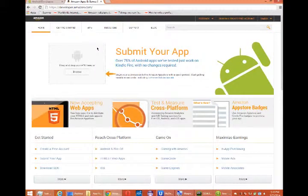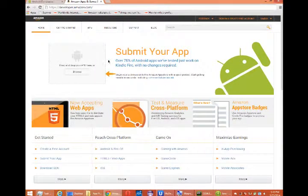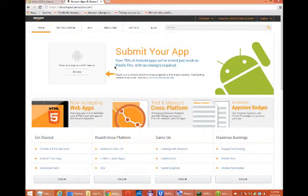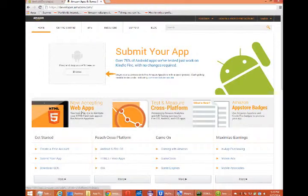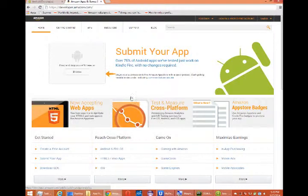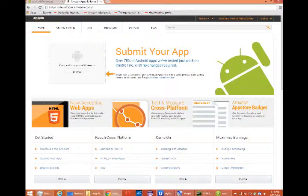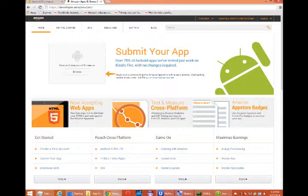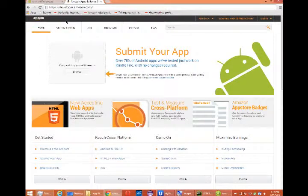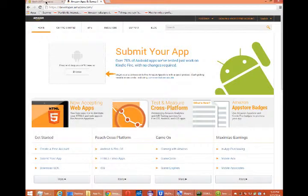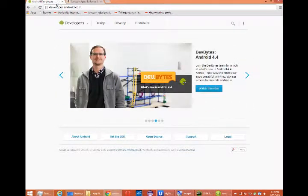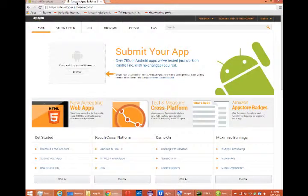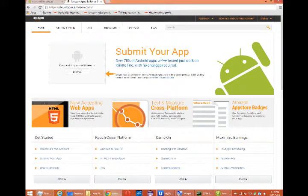They say, submit your app. Over 75% of Android apps we've tested just work on Kindle Fire with no changes required. You can create cross-platform apps and also sell them on Amazon and tap into another market, another growing market. The same app that we created throughout this whole course is now distributable through the classic Google Play or also Amazon App Store.